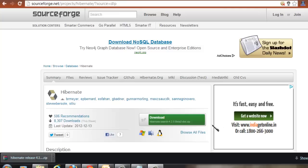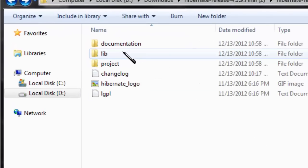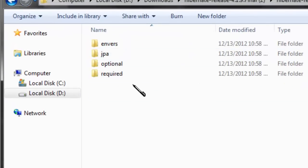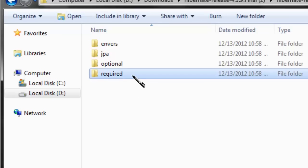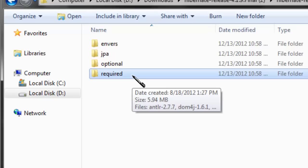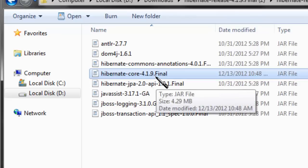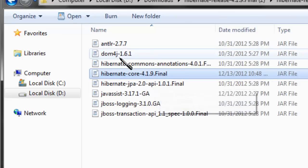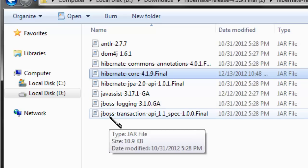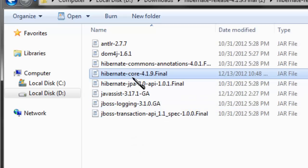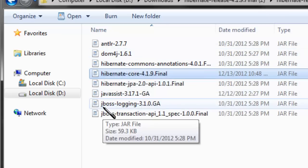Once the download is successful, extract the contents of the zip onto your local machine's drive. Go to the lib directory — you'll find a lot of directories which contain the Hibernate related JARs. The required folder contains all the necessary JARs for creating a basic Java application. Hibernate core is the main JAR of Hibernate containing all the Hibernate related APIs, and the rest are dependencies of Hibernate that must also be included in your classpath.